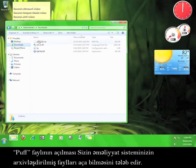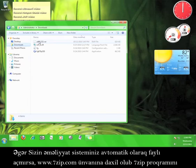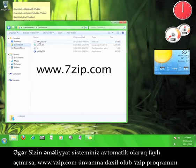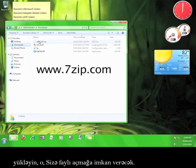Opening the Puff file requires that your operating system can open archived files. If yours doesn't automatically open this file, go to www.7zip.com and download 7-Zip, which will be able to open the file for you.